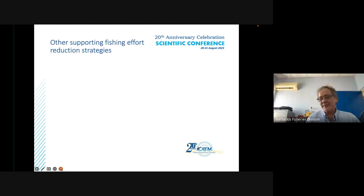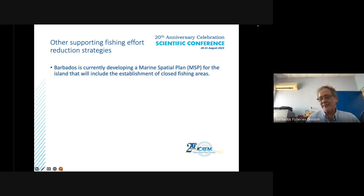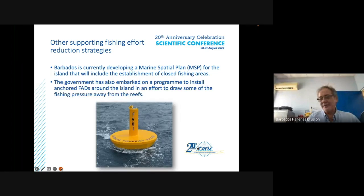Additional legislation will be enshrined in the new Sustainable Fisheries Management and Development suite of laws. Supporting fishing effort reduction strategies include a marine spatial plan that would establish closed fishing areas, and the government has also embarked on a program to install anchored FADs around the island to draw fishing pressure away from the reefs.